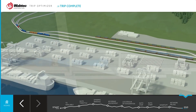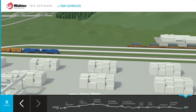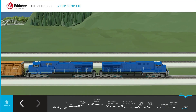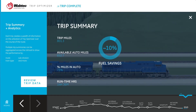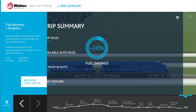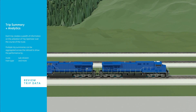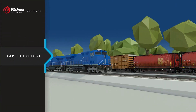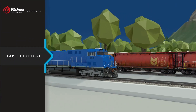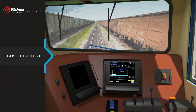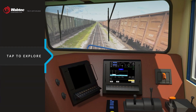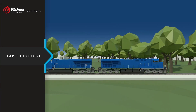At the end of the trip, TripOptimizer provides a trip summary and a wealth of information on the utilization of TripOptimizer over the course of the route. The data includes trip miles, available auto miles, and percent miles run in auto. With TripOptimizer, trains run on time, operate more smoothly, and use fuel more efficiently, resulting in fuel savings and corresponding emissions reduction. It also provides enabling technology for enhanced train automation.